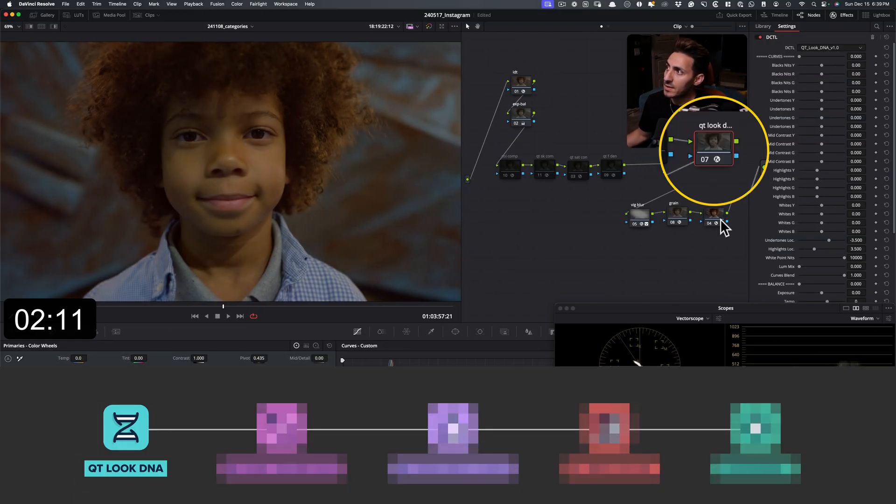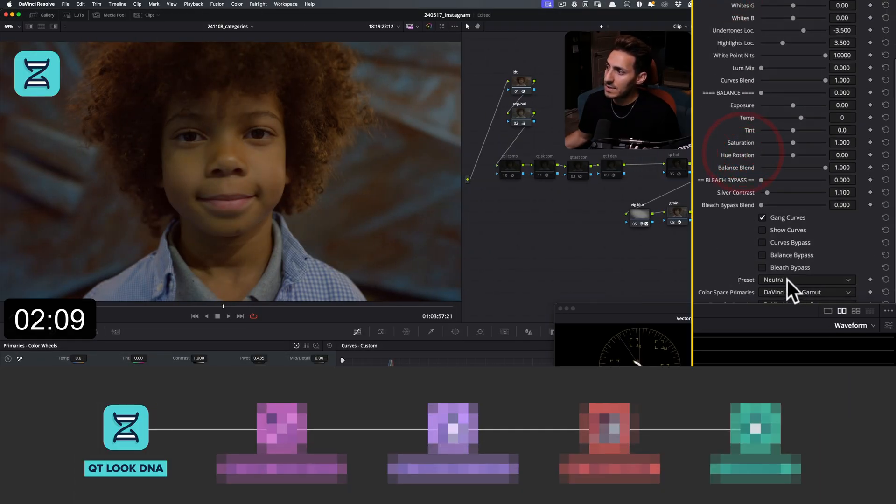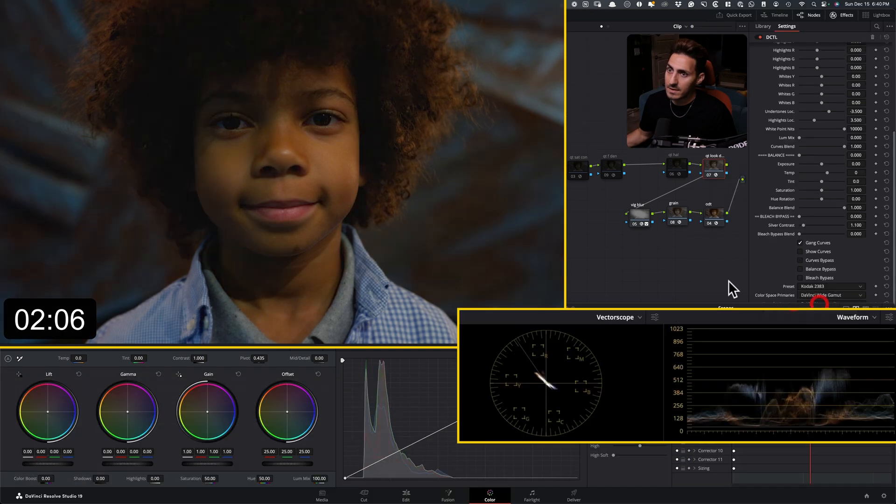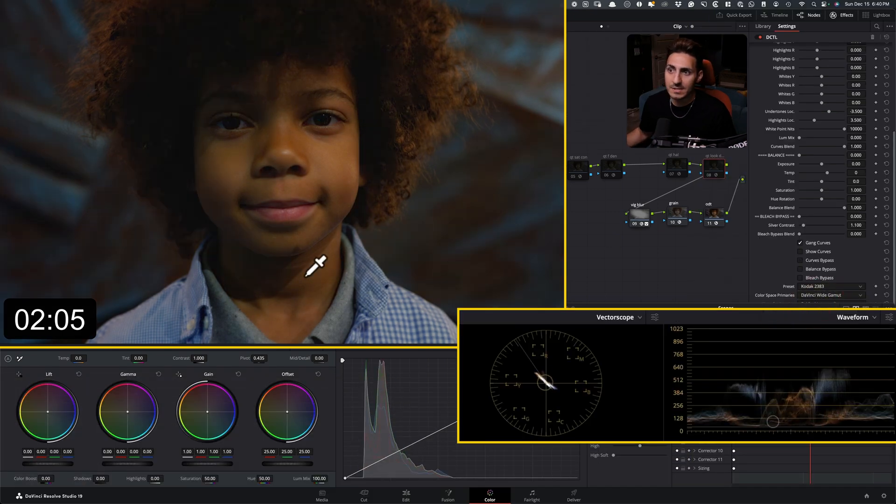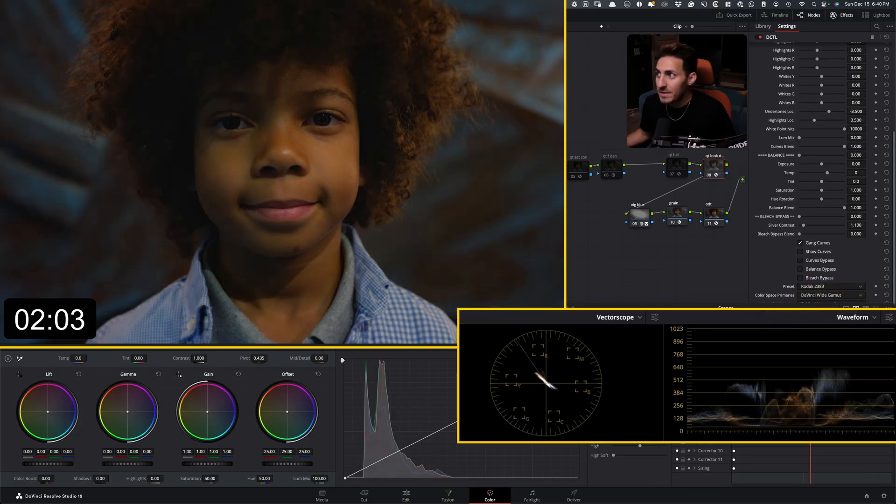So I'm going to drop in QT look DNA. I'm going to scroll down under presets and I'm going to turn on Kodak 2383 and just watch this. We're basically done.